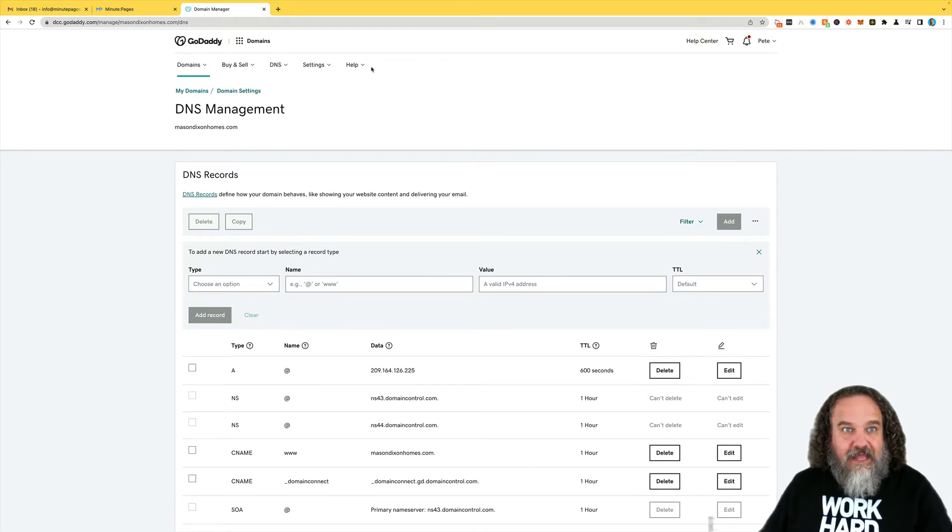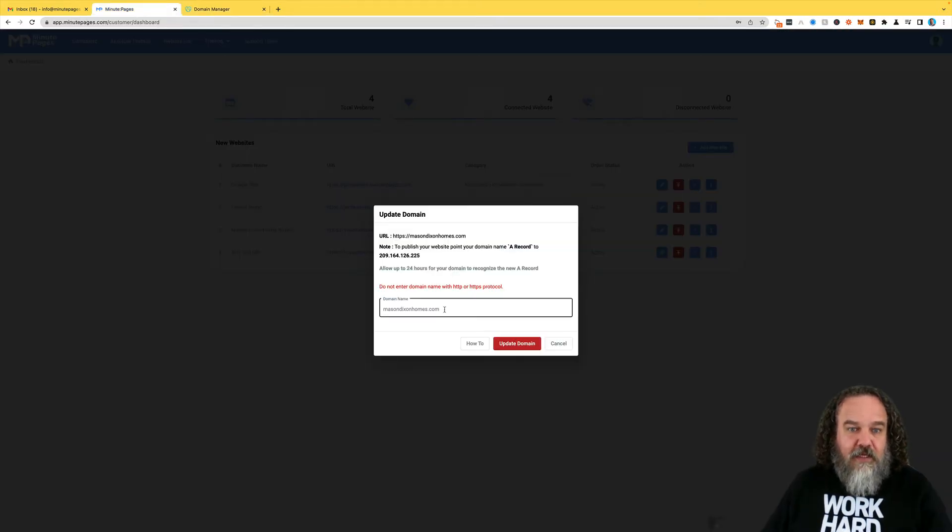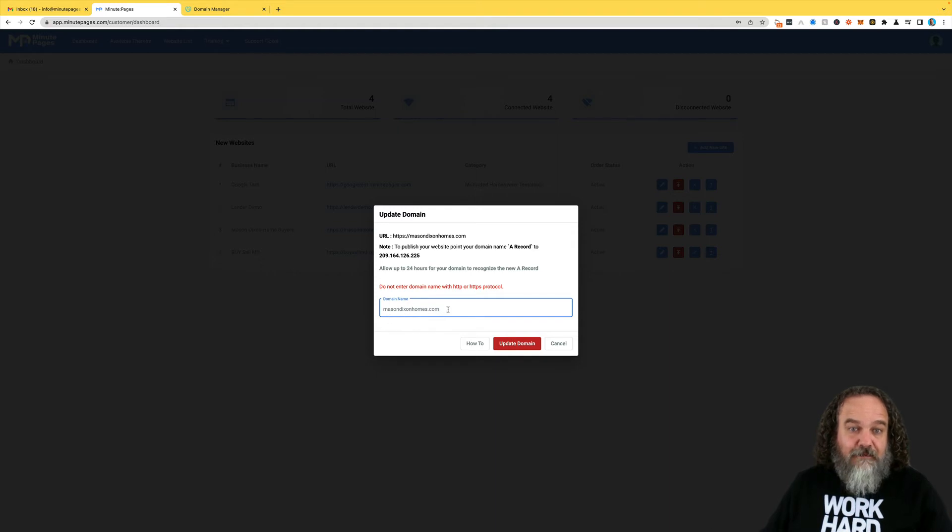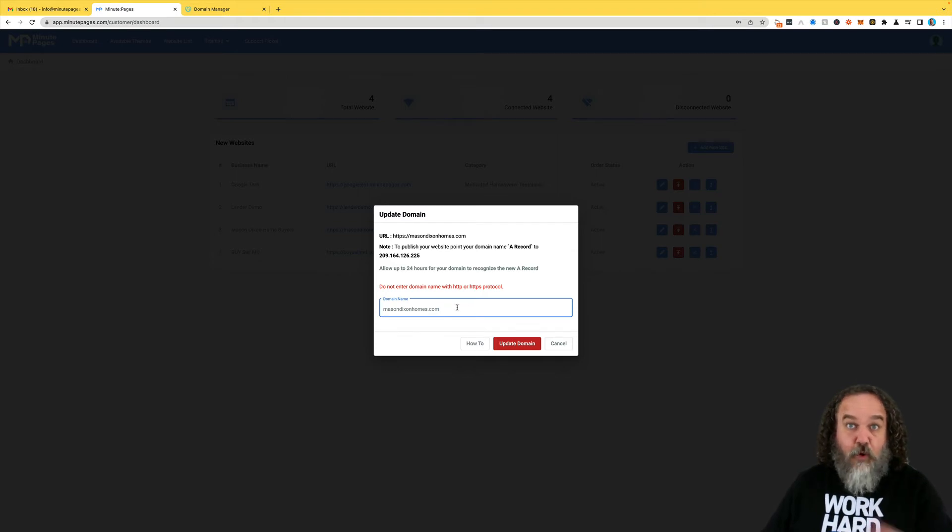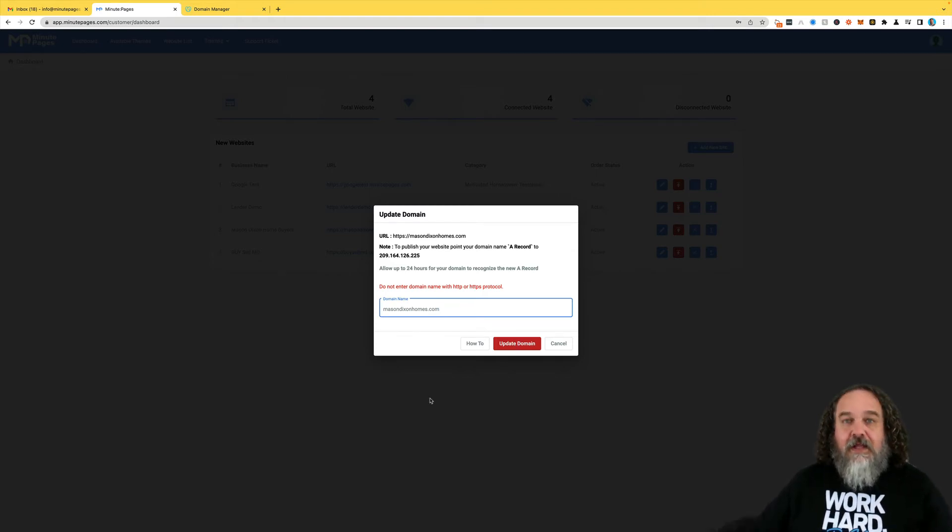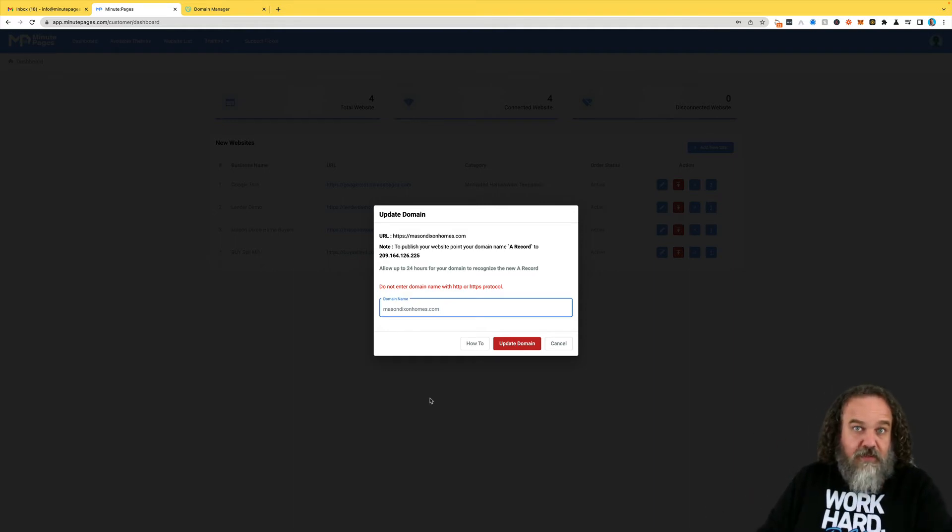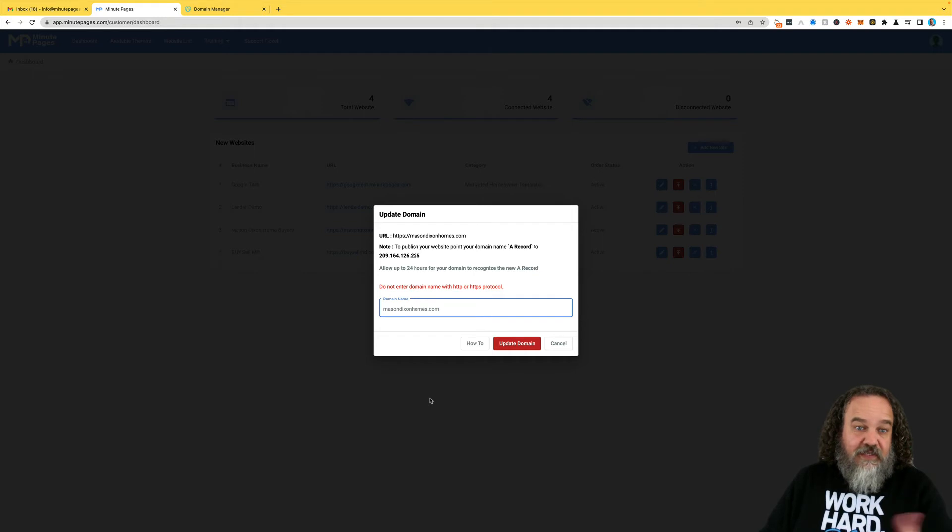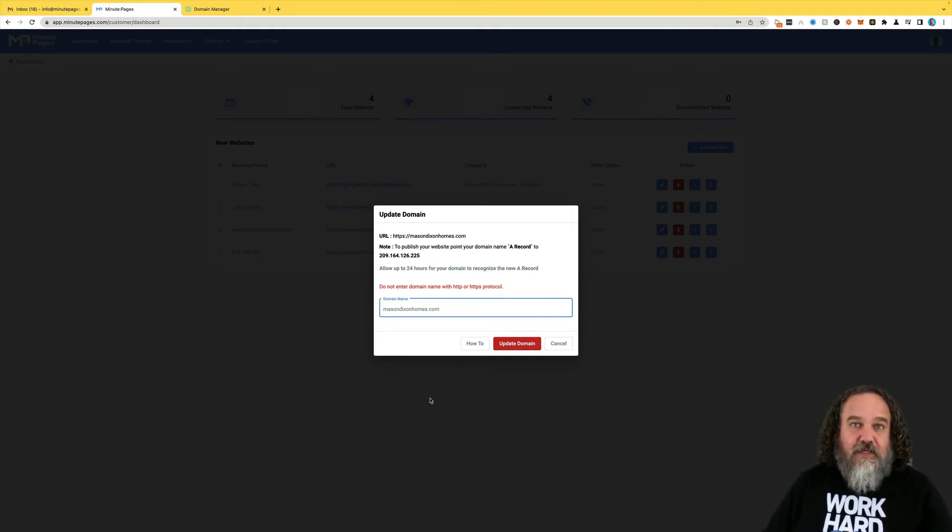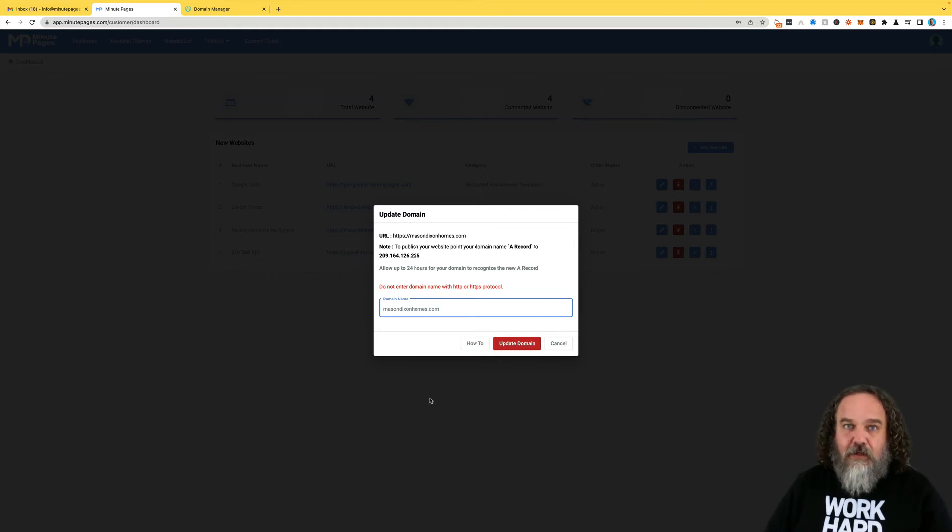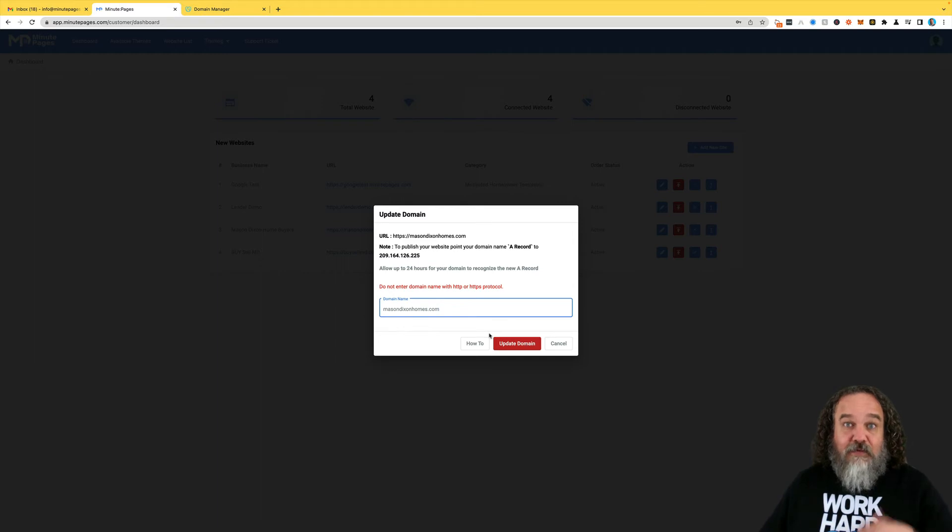Once you've done that, you come back to the MinutePages site, type in the domain name, in this case, MasonDixonHomes.com. Don't put a www in front of it, just straight MasonDixonHomes.com or whatever your URL is, and hit Update Domain. If you do one and then immediately come over here and do this, sometimes it does take a few minutes. It does say it can take up to 24 hours. We find that it usually is done within about 10 to 15 minutes. Sometimes it can take a little longer. However, it's usually done pretty quickly. You hit Update Domain, and that is when it will actually make them publish.